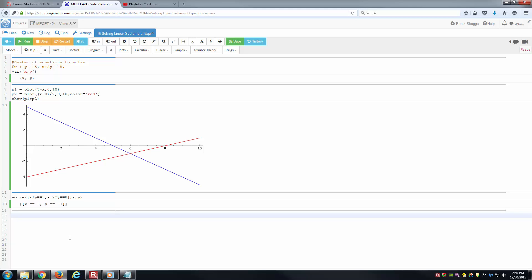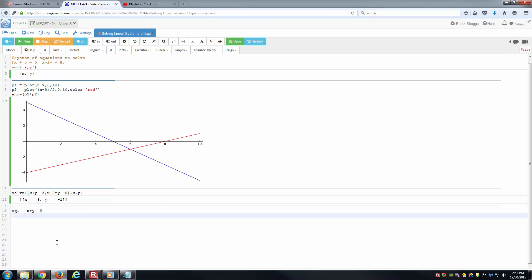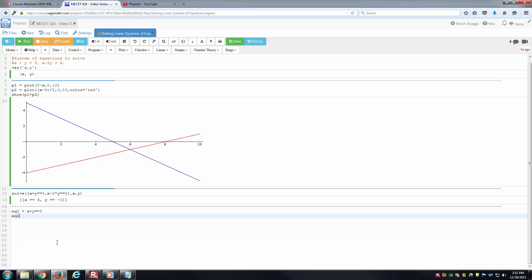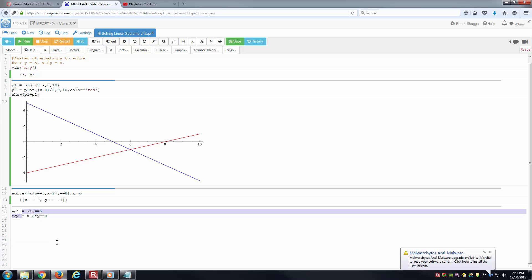One thing you might also be worried about is, what if I get into more complex problems and there's more than just two equations here? Maybe there's 20 equations. I don't really want to have to type them all in these square brackets. There is a way to do that. The easier way would be to have variables store your equations. We can do things like equation 1 here is x plus y equals 5, and equation 2 is x minus 2 times y equals 8. Notice here I'm using the double equal sign in the actual writing of the equation, and I'm using the single equal sign here to assign those equations to a variable.